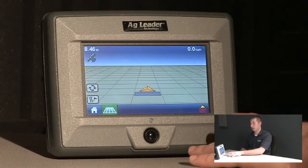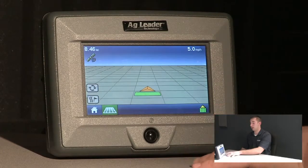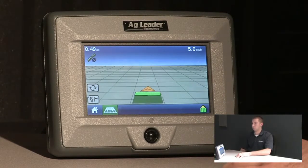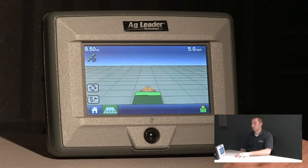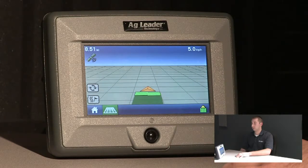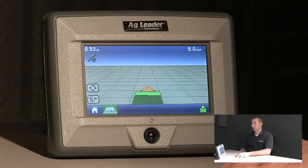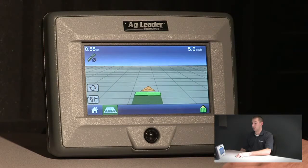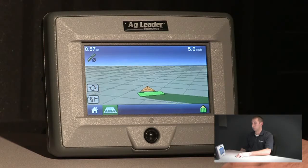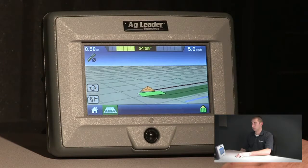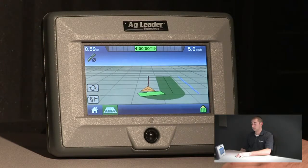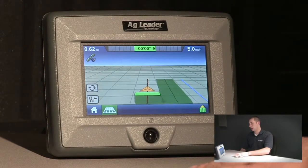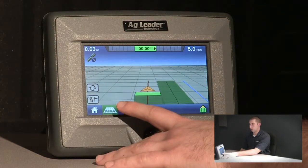This will bring us back to the run screen. From here, I will turn coverage logging on and begin driving. After driving a short distance, I will be able to turn 180 degrees and automatically create a guidance line, or with automatic steering.